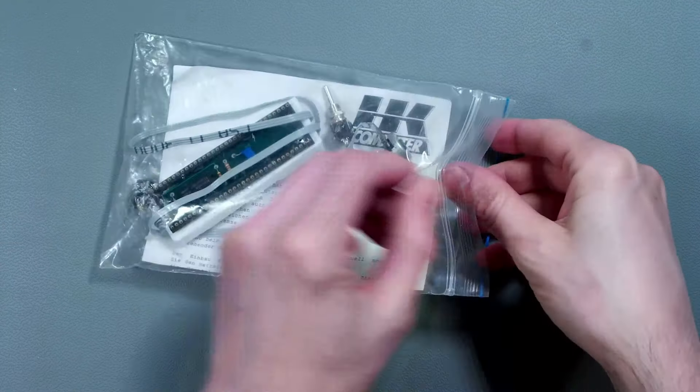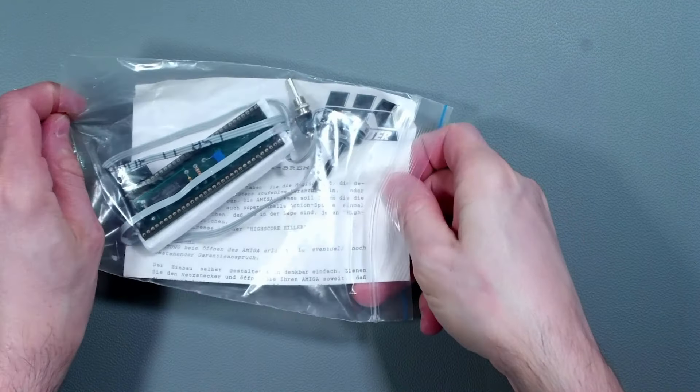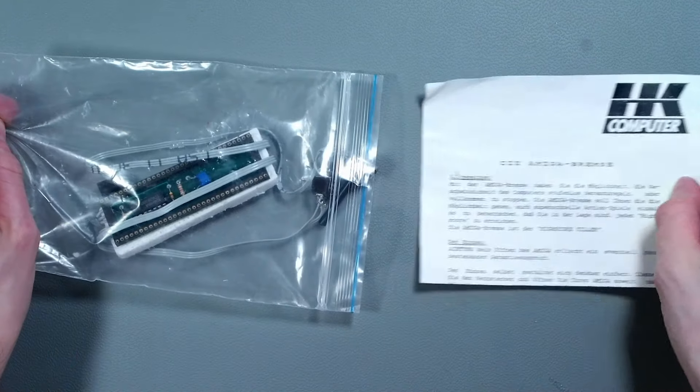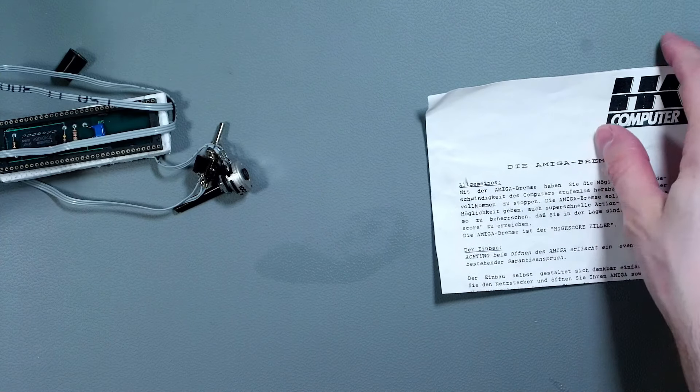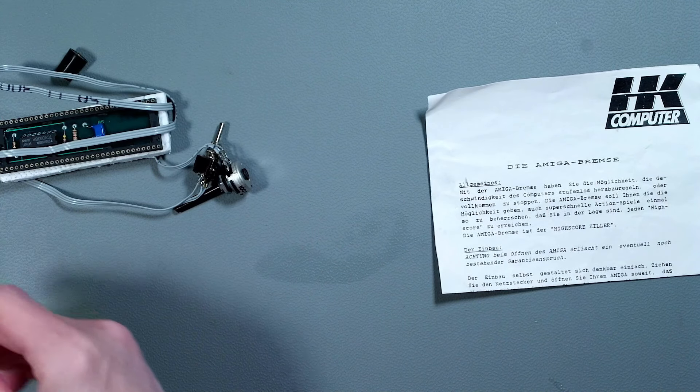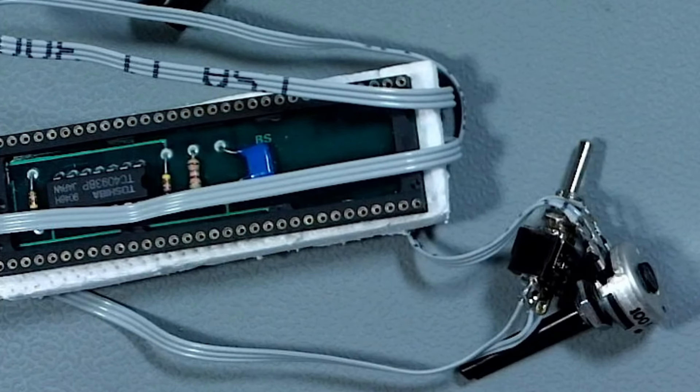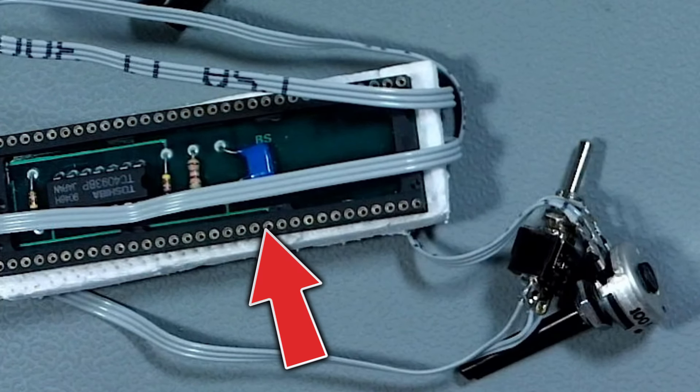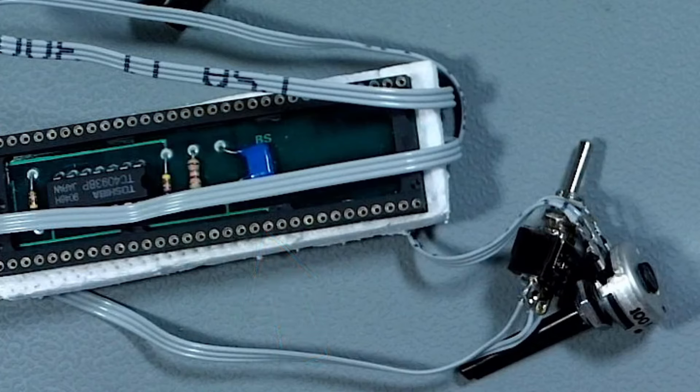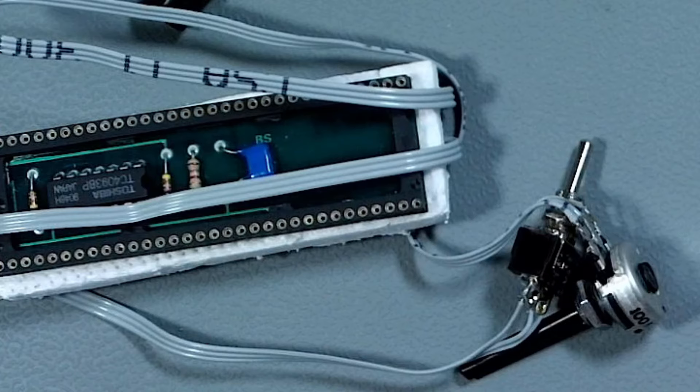So let's jump straight over to the bench and have a look at what we get. Opening the bag we can see that we have some instructions in German. Well, we'll come back to that in a minute. We've also got our chip socket thing, this looks like it will fit where our 68000 CPU is. And then we can plug our real 68000 CPU into the top of it.